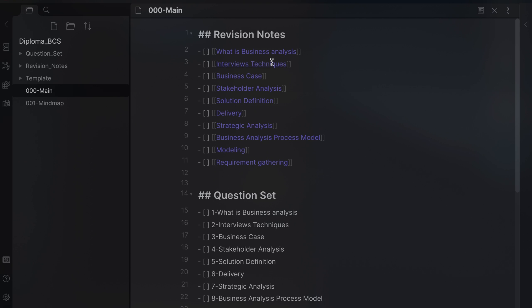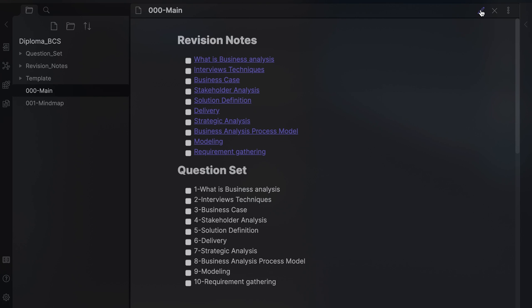I created a study plan note in Obsidian. It provides links to other notes for easy access. I added a tick box for each subtopic using the open bracket, space, close bracket. You can activate the tick box in the preview mode.